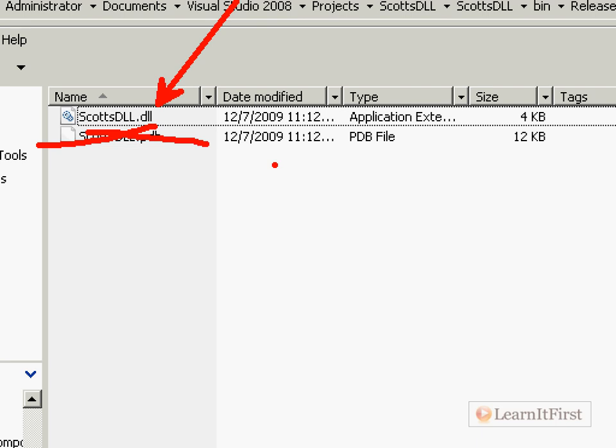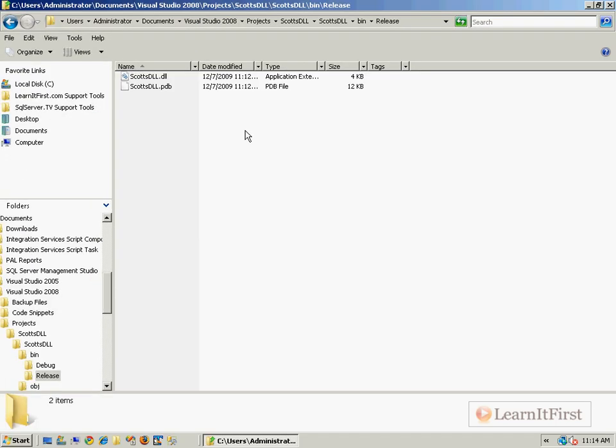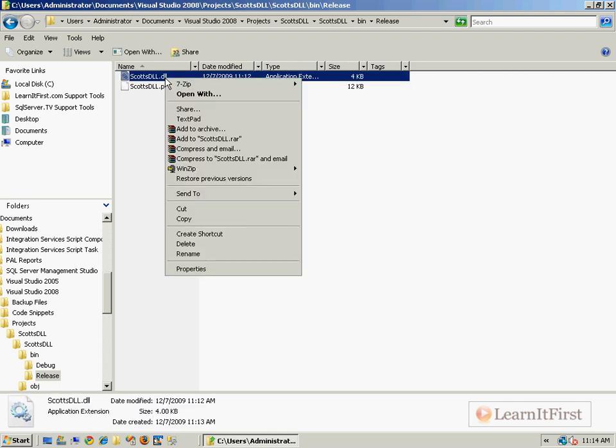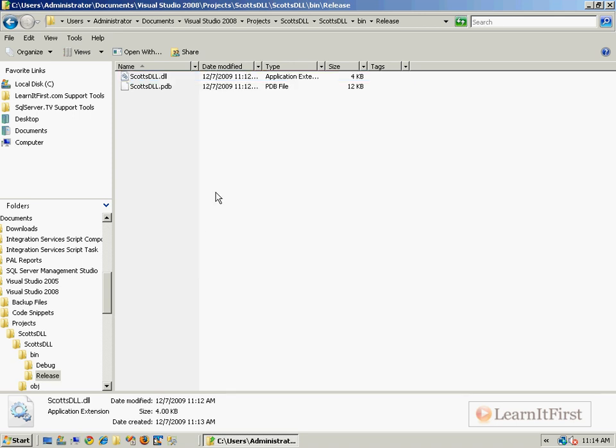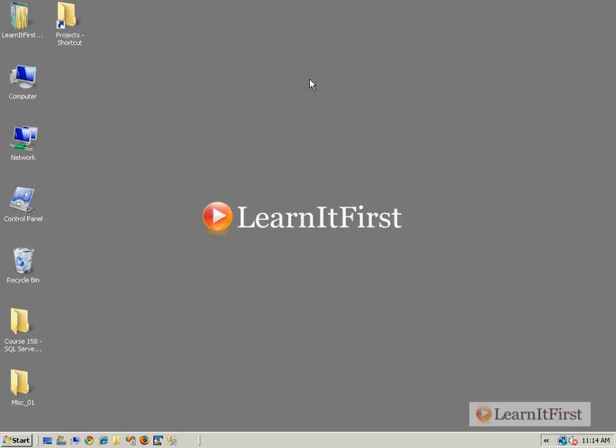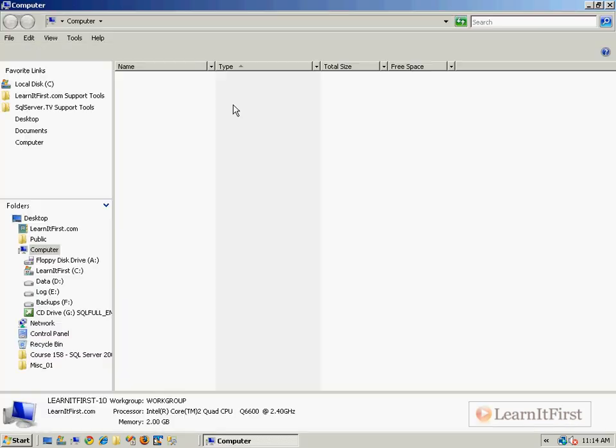So step one, sign. Step two, build. Step three, deploy to the SSIS folder. Let me show you where the SSIS folder is. So here's what you do. You're going to deploy it. Literally, you are going to copy and paste. This must be done on your machine here that you're working with SSIS in a development environment.